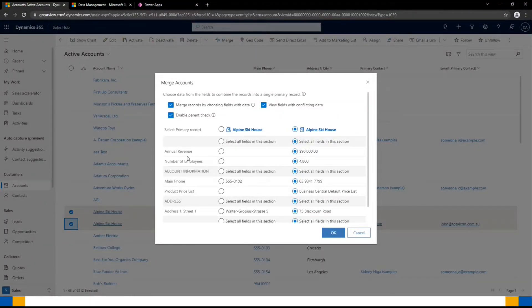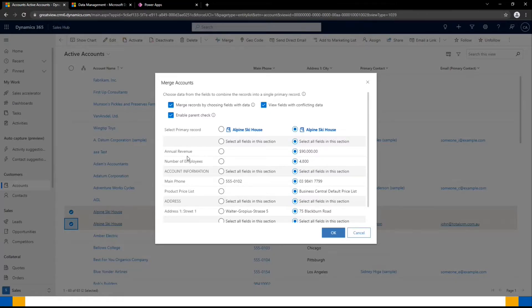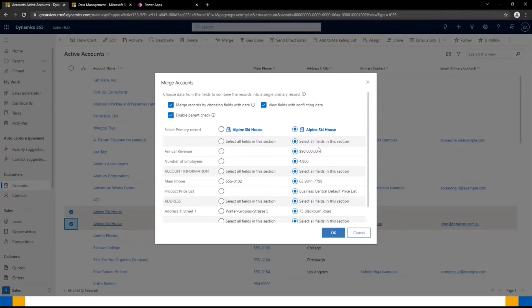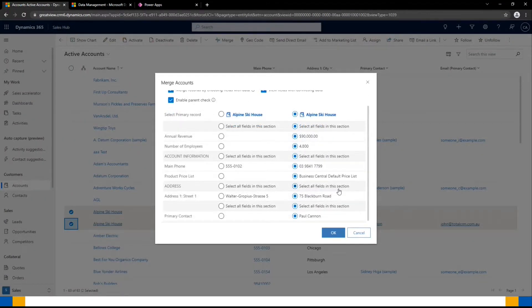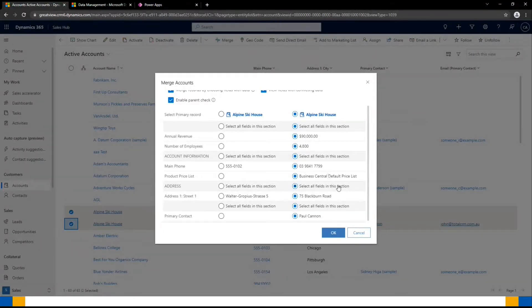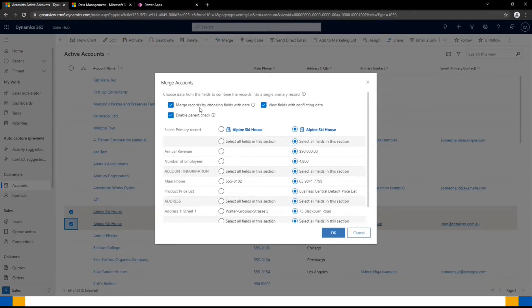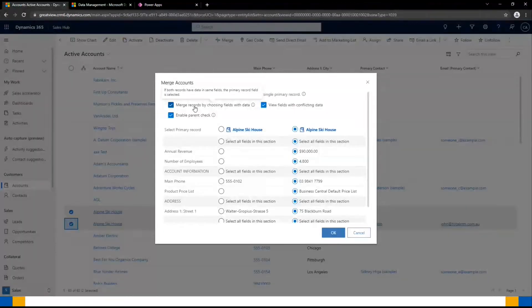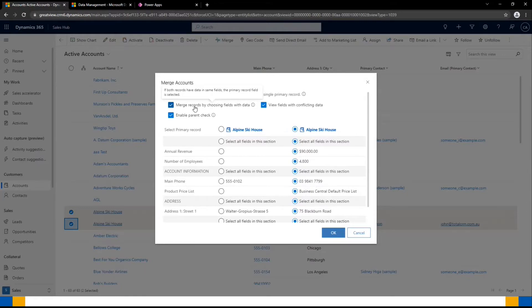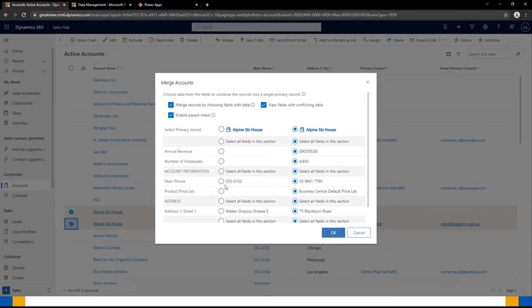In this case, we don't have any of those because we've got quite a lot of detail filled into our primary record. But even if you tick that, it will still prioritize the primary record's data as opposed to the secondary, unless you specifically told it that it should be using a different one.